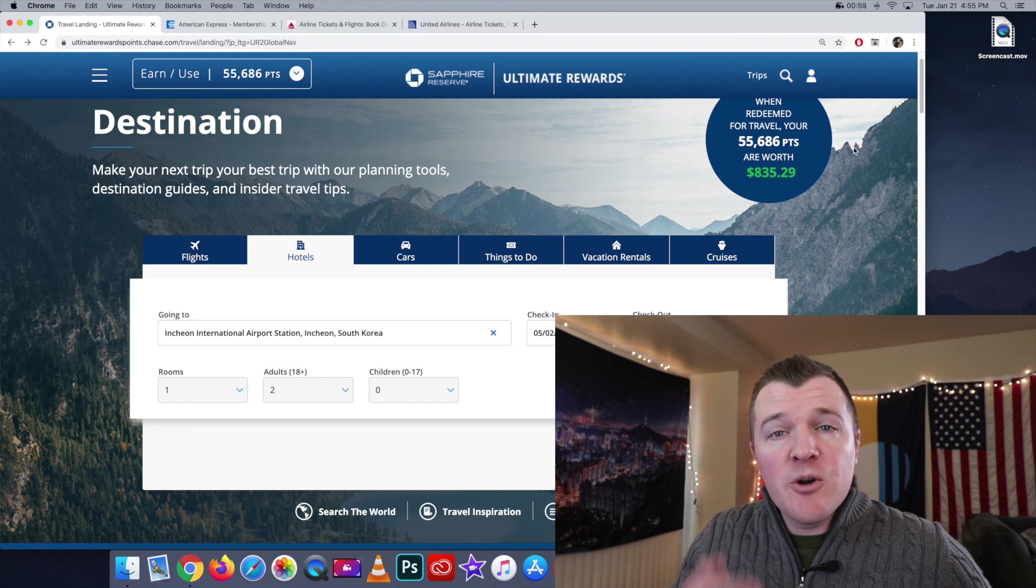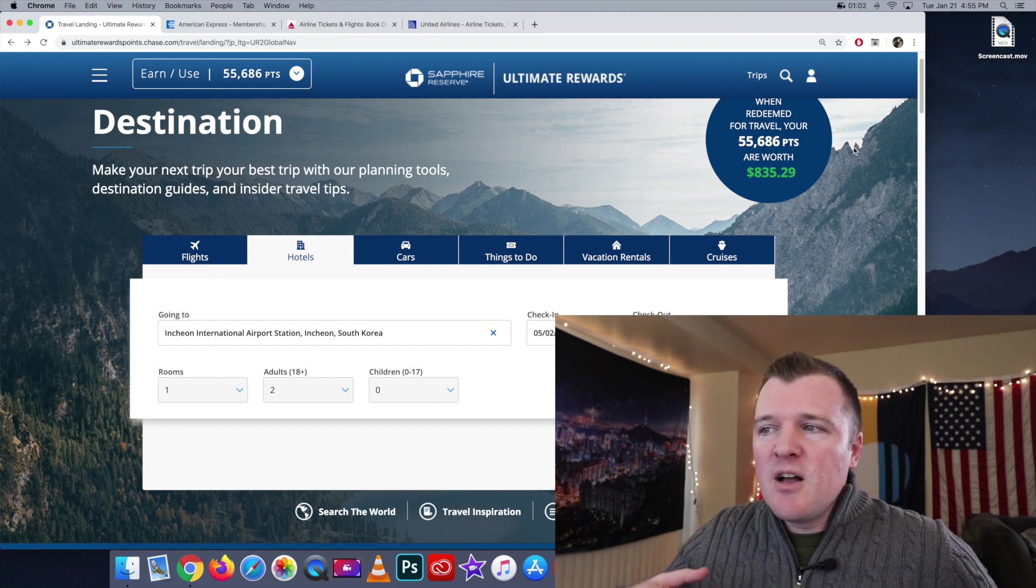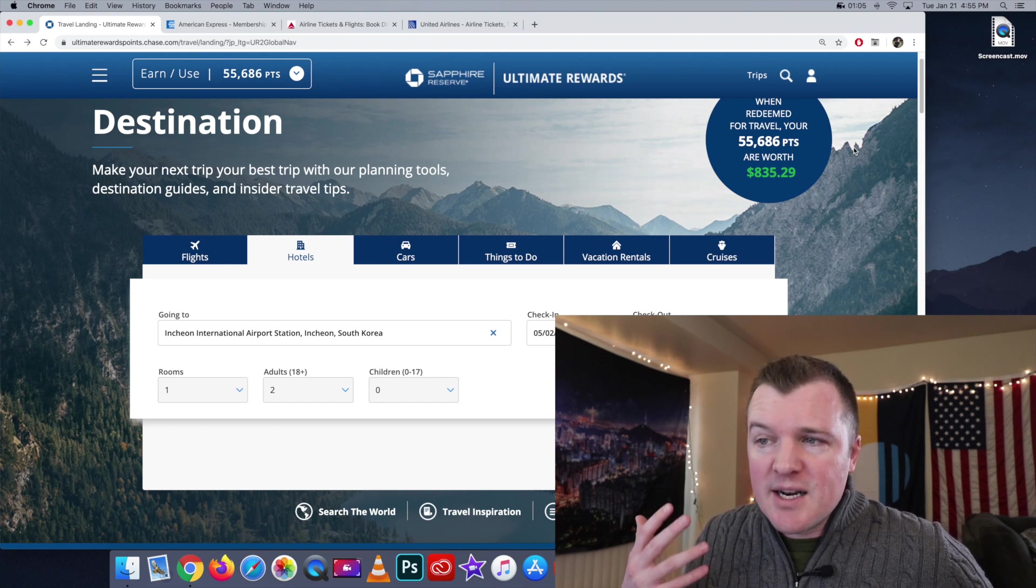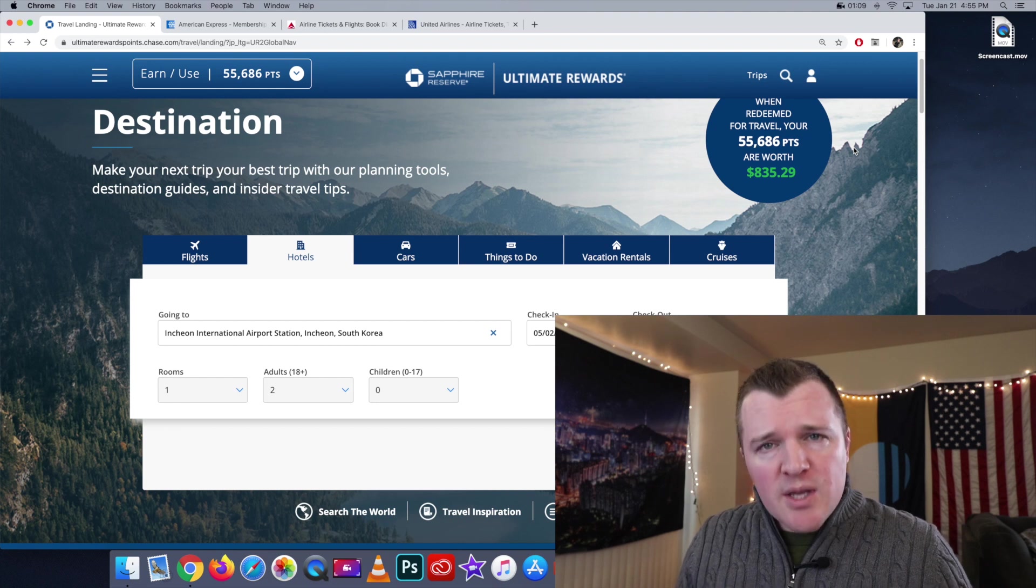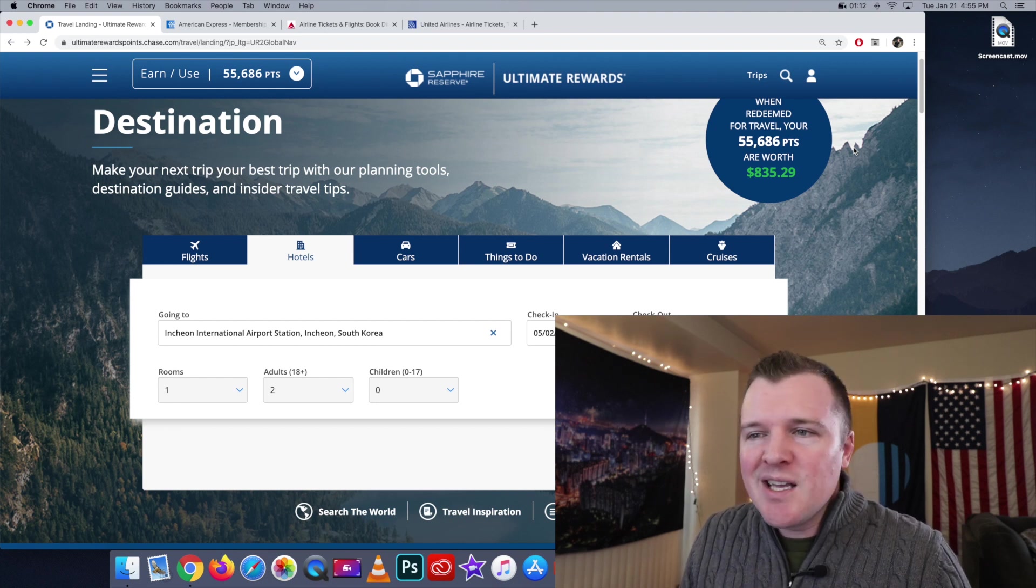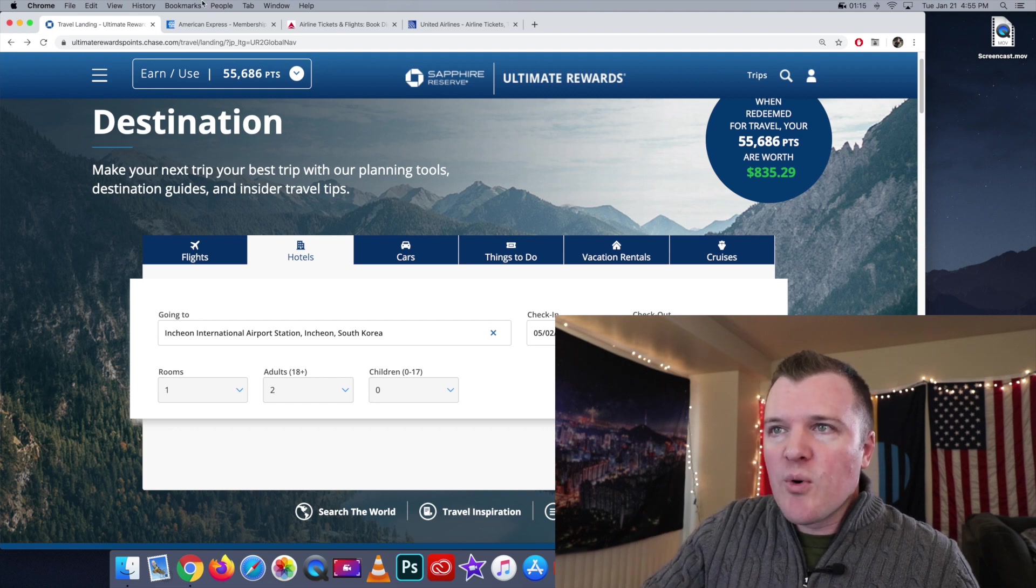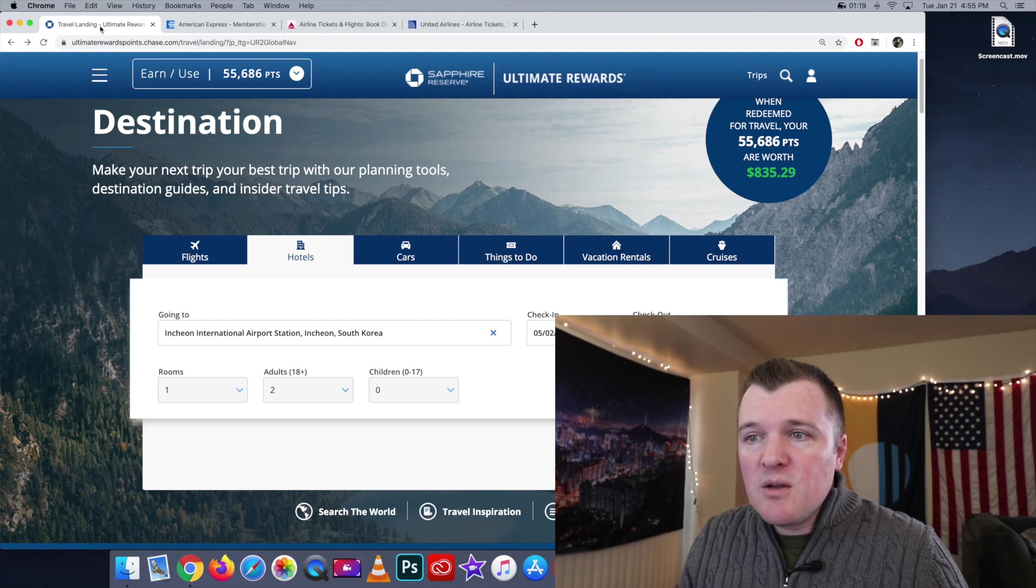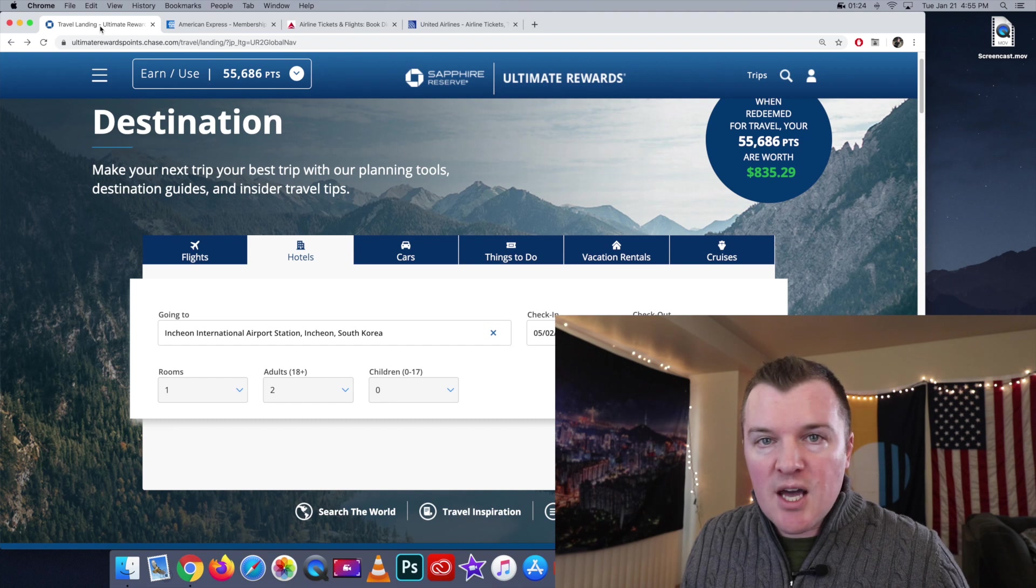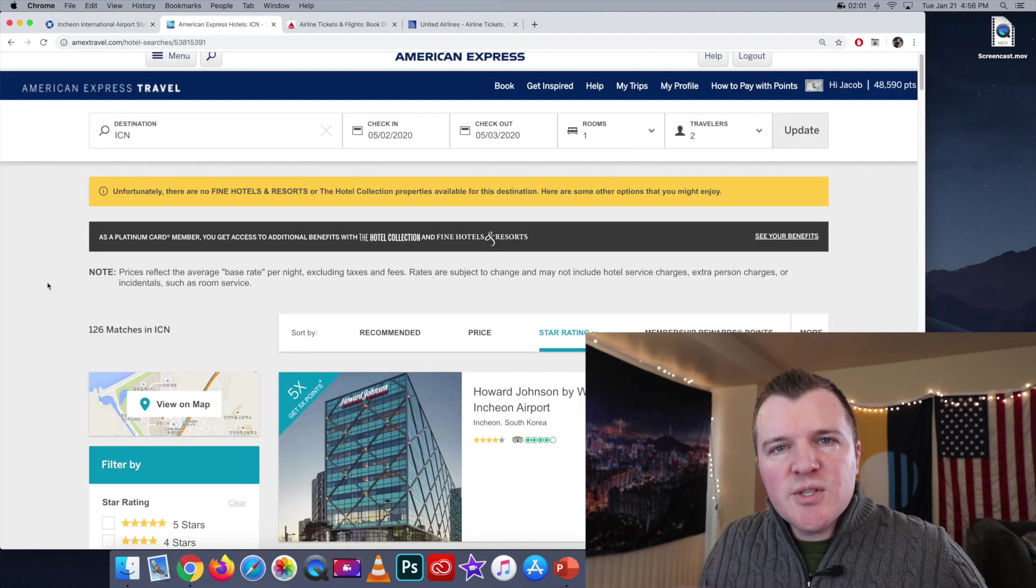I'm going to be taking an international trip to South Korea in May, and I'll be landing at around 5 p.m. on a Saturday night. So I'm looking to book a hotel near the airport that night, because I imagine I'll be jet-lagged. So let's search both the Chase portal and the American Express portal for a hotel near the Incheon International Airport on May 2nd, and then checkout on May 3rd. So we're going to do dual searches in both portals.